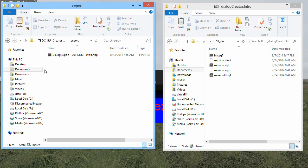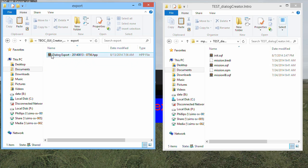Once the file has been exported, you can find the resulting file in the export folder inside the mission directory. In order to use this file, you will need to do the following.